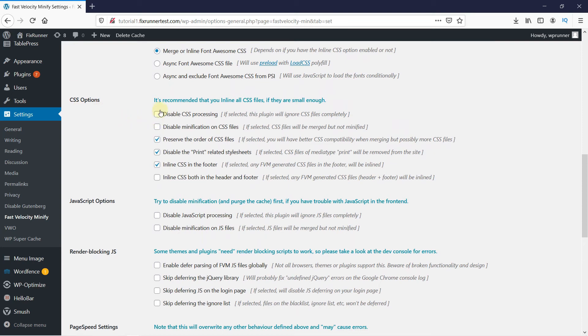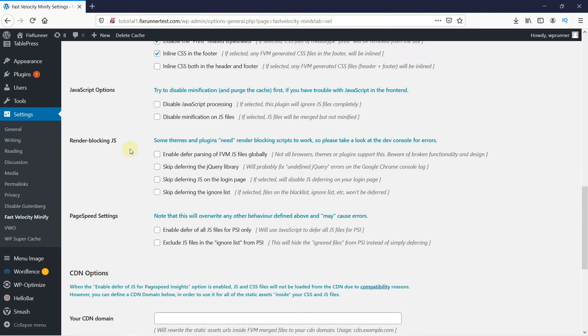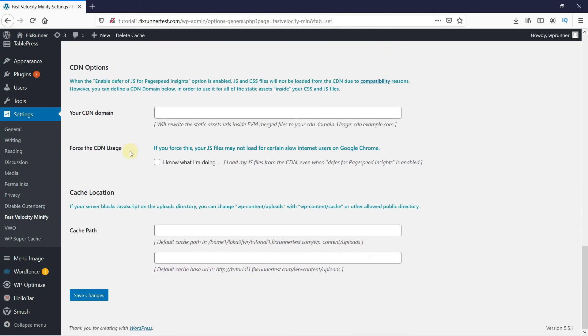Here make sure the Disable CSS Processing is unchecked. And for the other options, you can leave it as it is or read the tips given here and check them if you want. Now, scroll down to the bottom of the page and click on Save Changes.